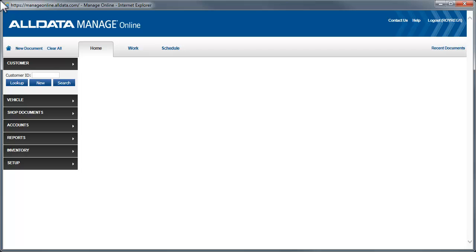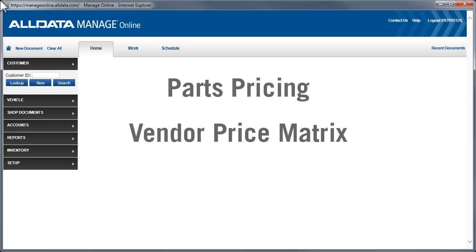In this video, we'll see how to set up all of the different options for pricing parts and setting up our vendor-specific price matrix.